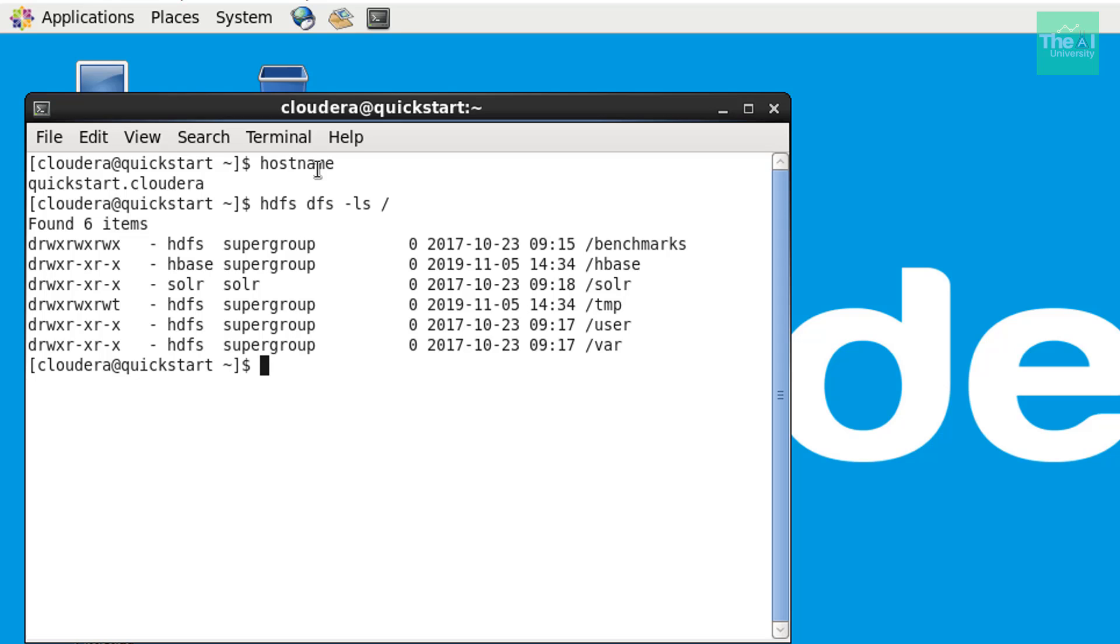And we have folders associated with H base, with solar user, where, et cetera. So these are different folders or directories available.